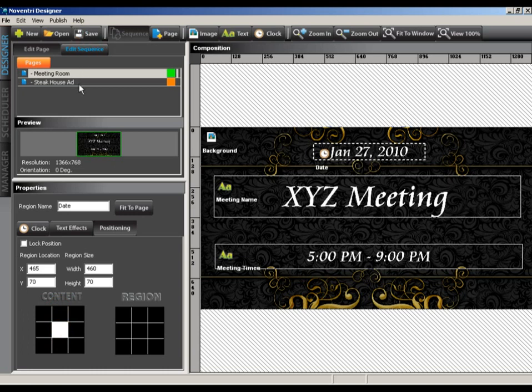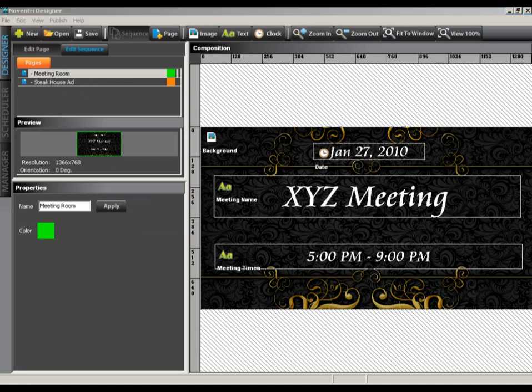For the sake of time, we've already completed the second page for us. But you can pause now and create as many pages as you like and resume when you're finished.